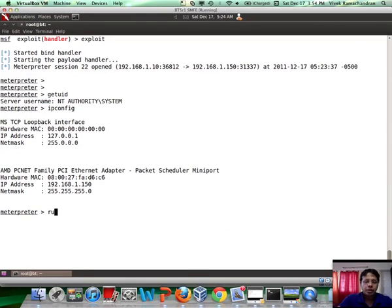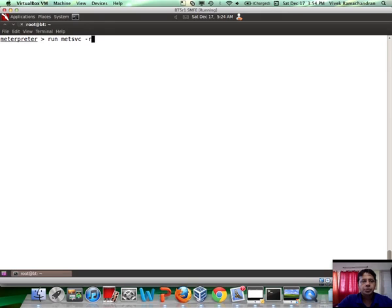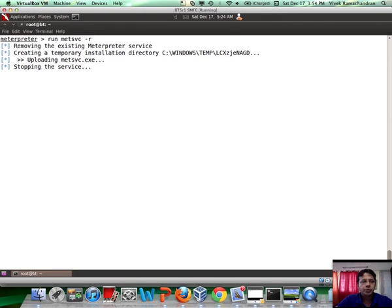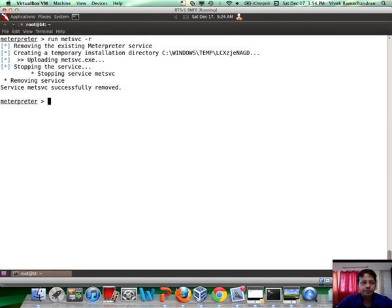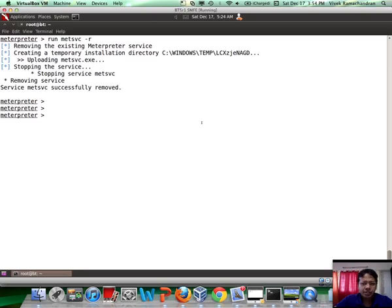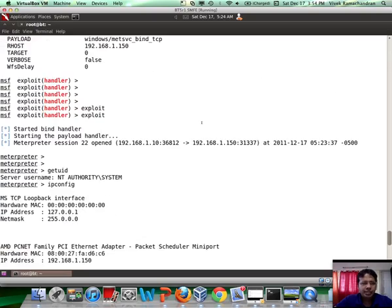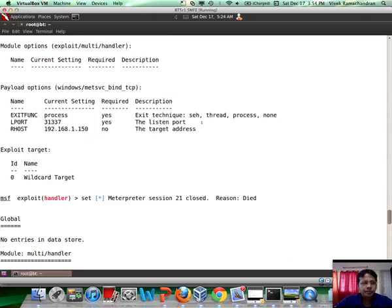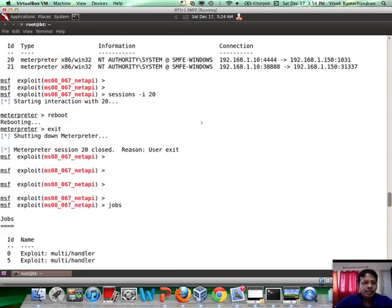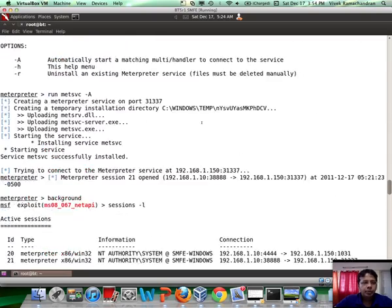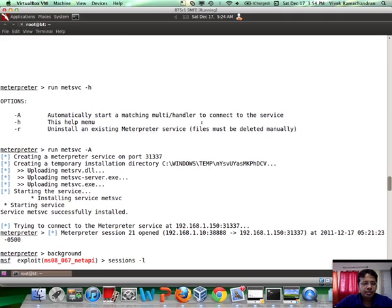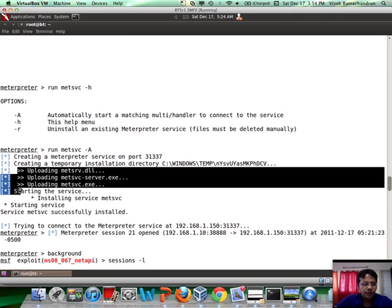Now, when you are done with MetSVC, you can just use MetSVC-R to remove it from the remote system. What you need to remember is, when we installed MetSVC, at that time we had uploaded an exe file and a DLL and all of that stuff.